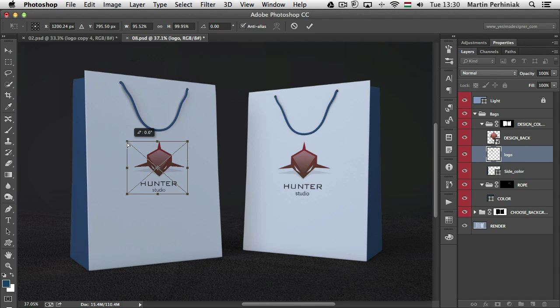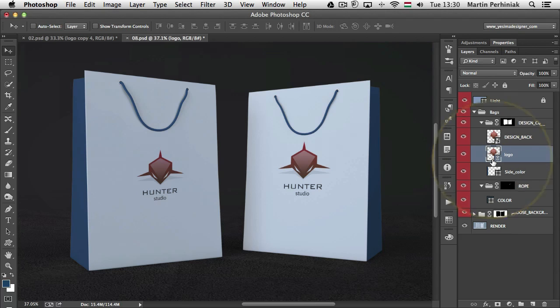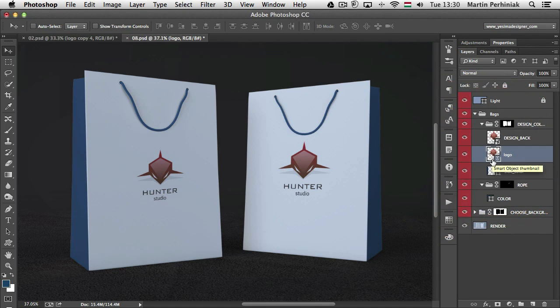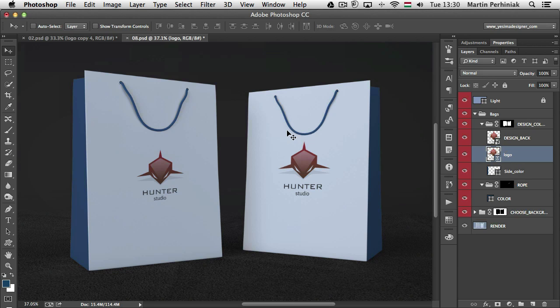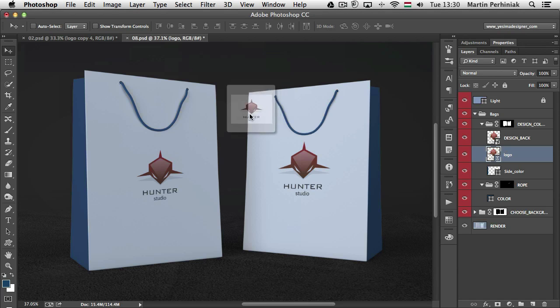And then as you can see it will open up as a smart object and I can position it wherever I want to. I can change its perspective as well very easily, but now as you can see this is a direct link to the original source file which is the Illustrator document.